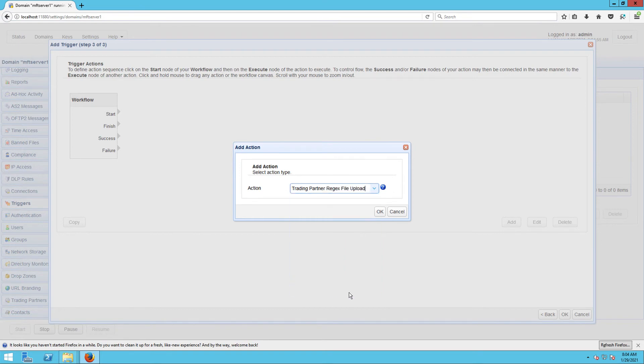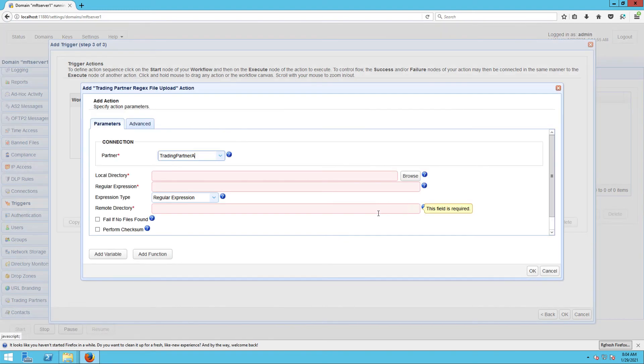This trigger action will use a regular expression to match a set of files in a specified local directory and then upload those files to a specified trading partner.